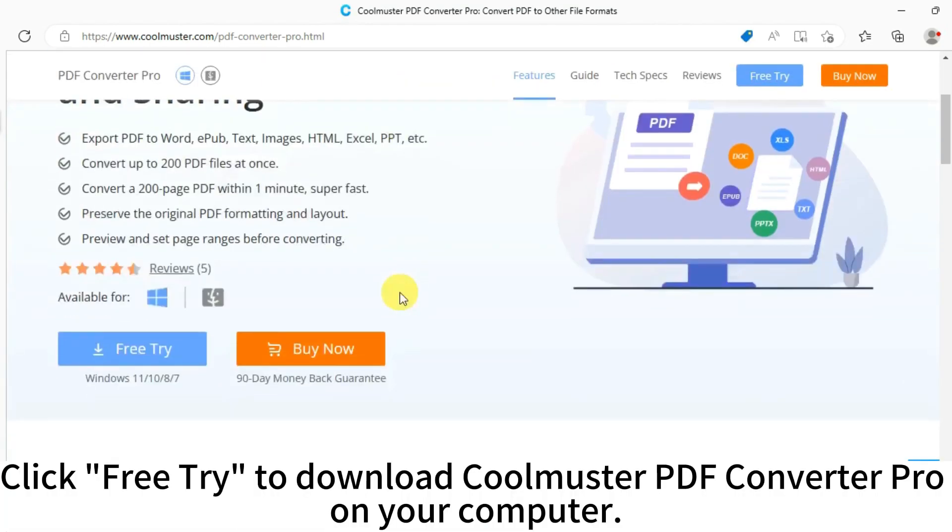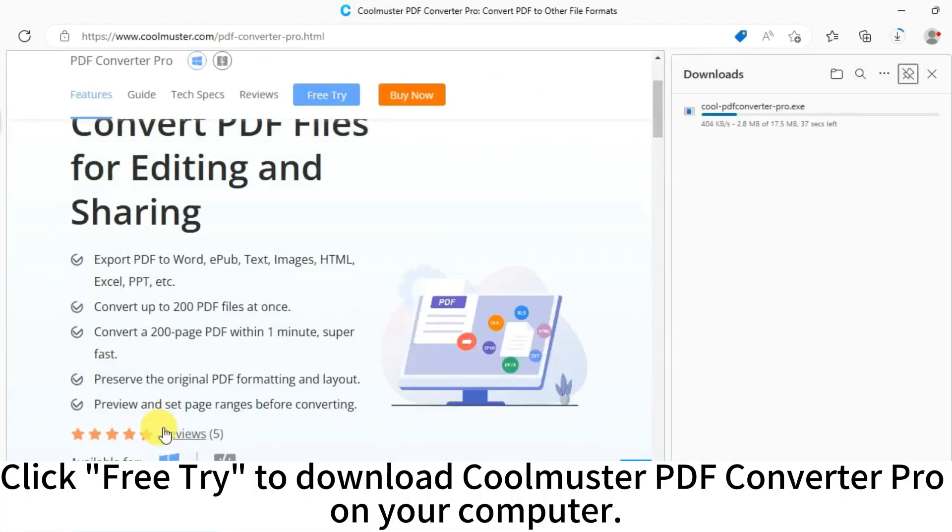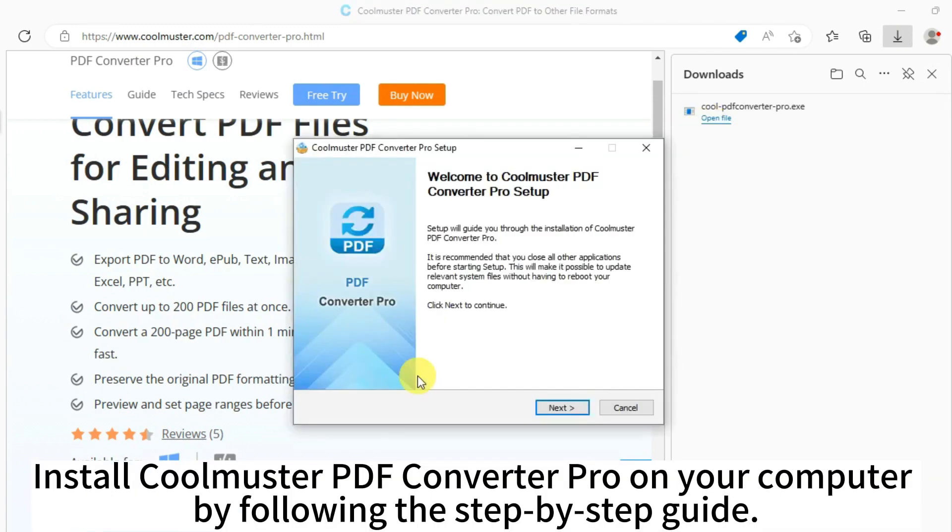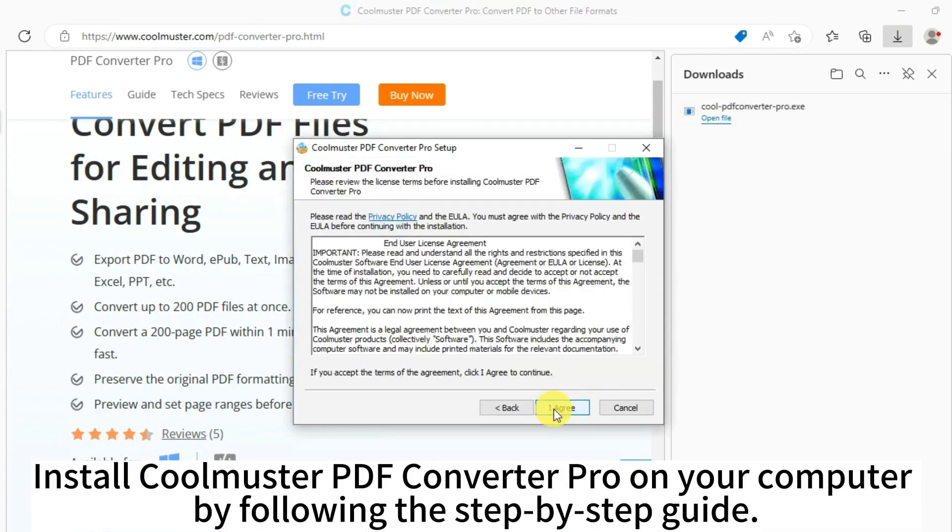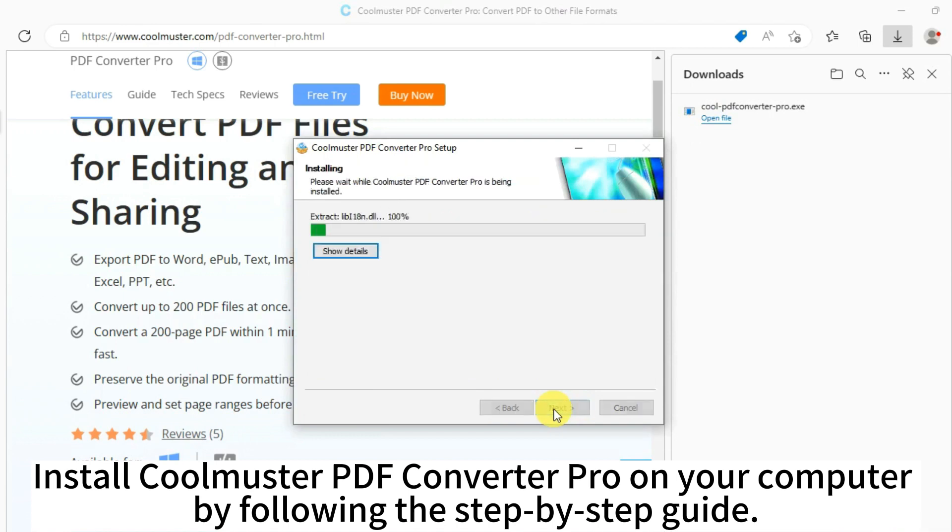Click free try to download Coolmuster PDF Converter Pro on your computer. Install Coolmuster PDF Converter Pro on your computer by following the step-by-step guide.